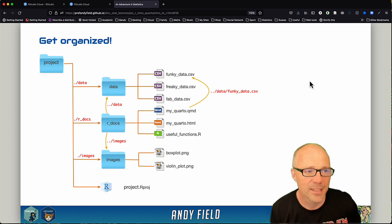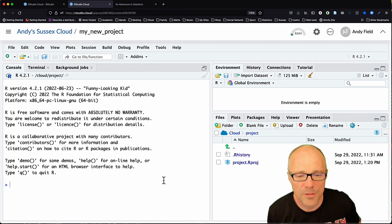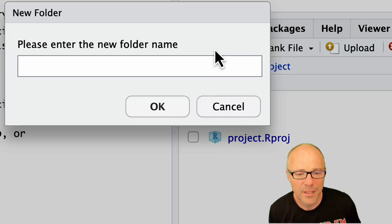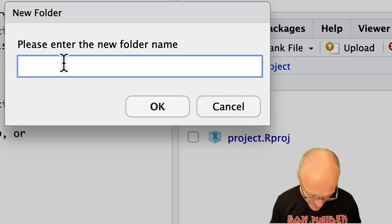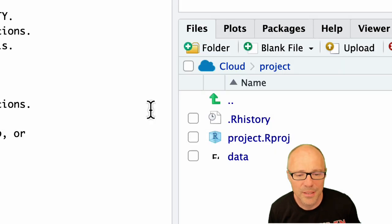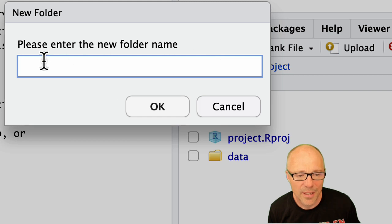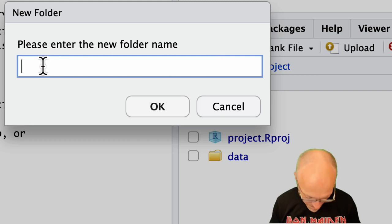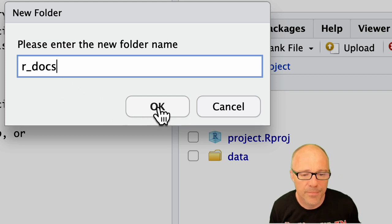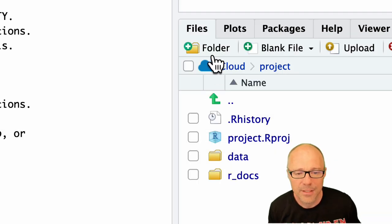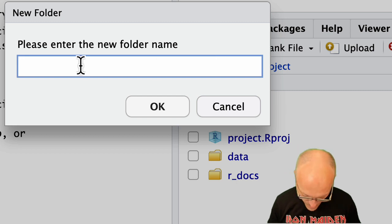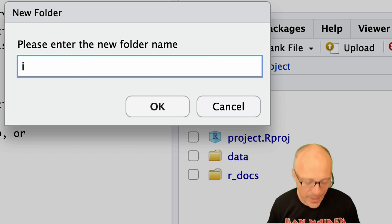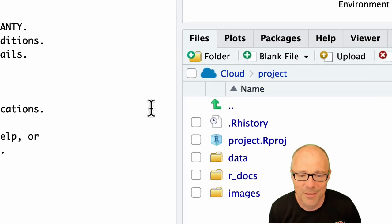Within RStudio to create those folders in the navigator pane here, there's a little icon that says folder. We can click on that and type in data to create a data folder and you'll see that appears within our project. Click on it again and have an r_docs folder. Let's say we wanted a folder for some images as well, we could have an images folder. Anyway, you get the gist, that's how you create folders.